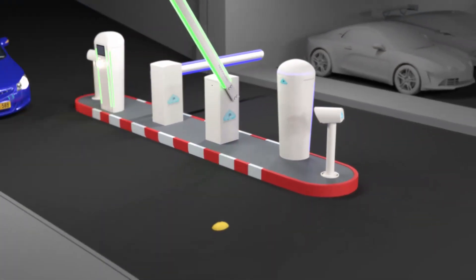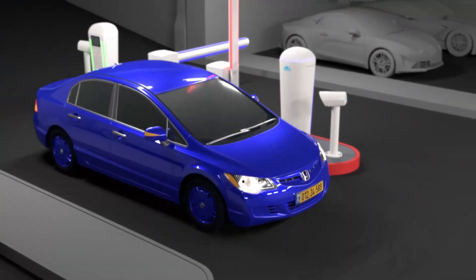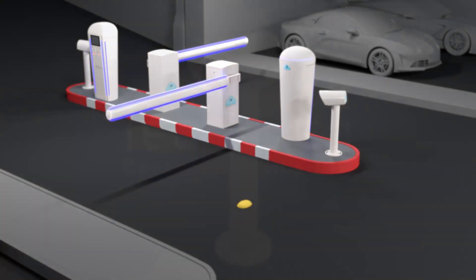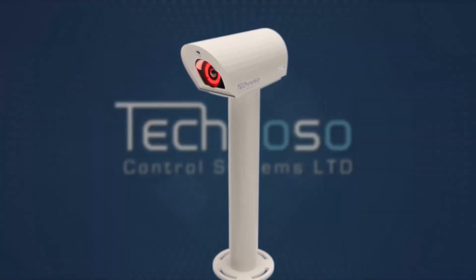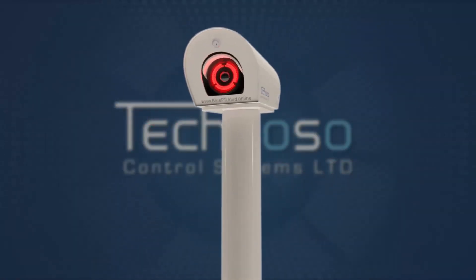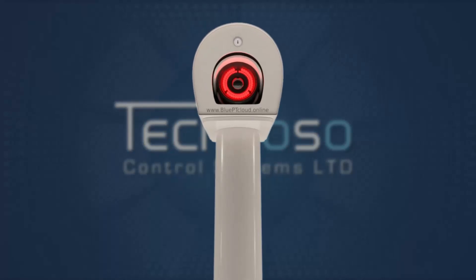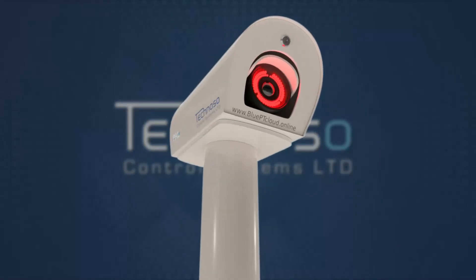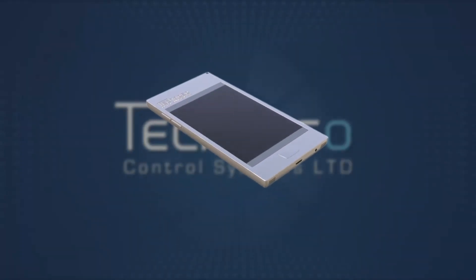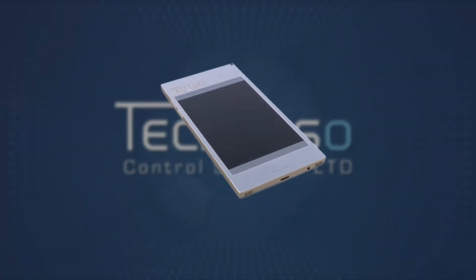BluePT Cloud introduces ultra-sensitive high-speed license plate cameras with top-of-the-line sensors and algorithms. Multiple high-speed smartphone recognition methods.